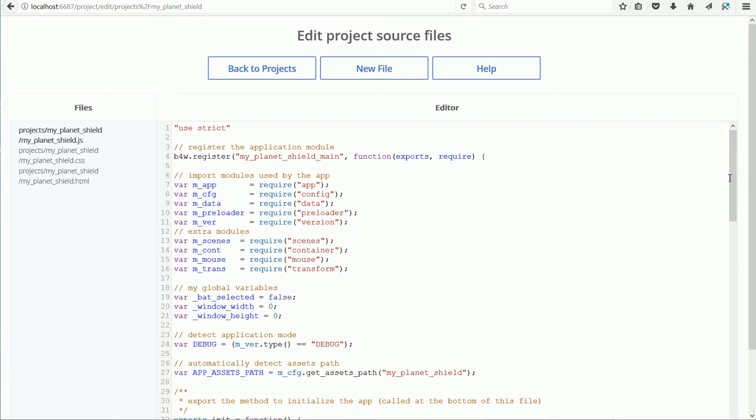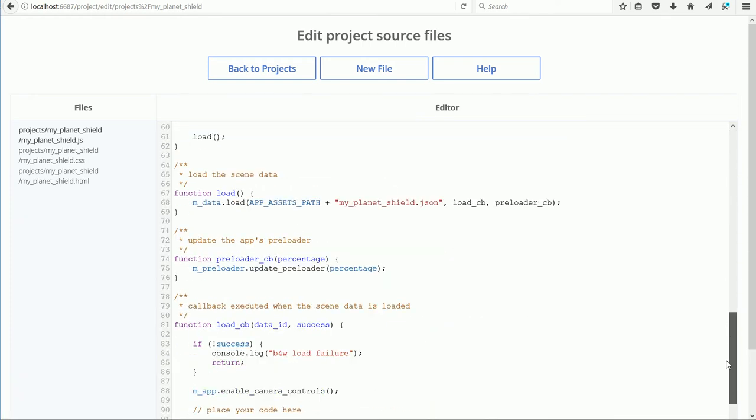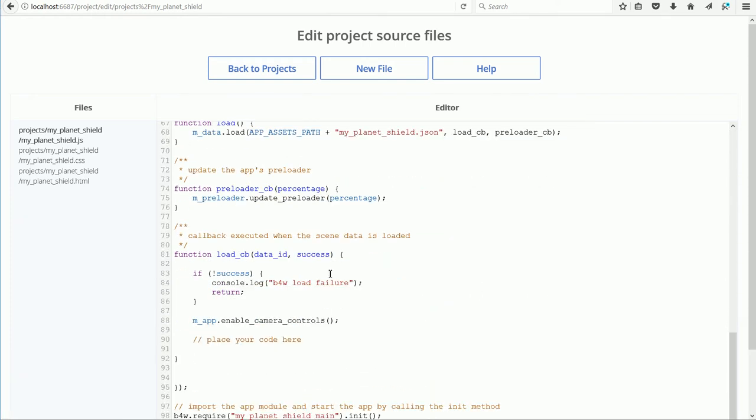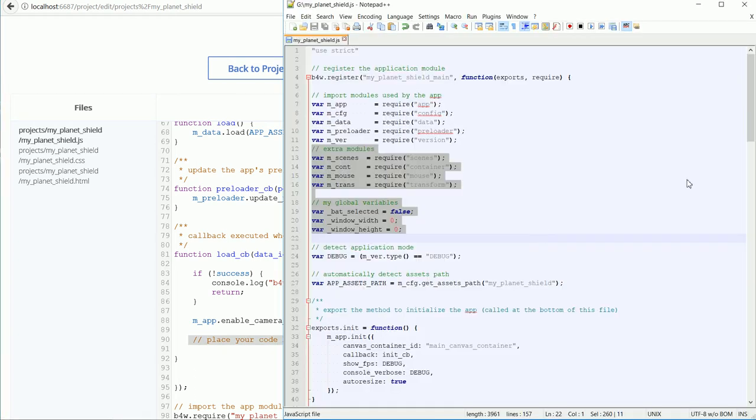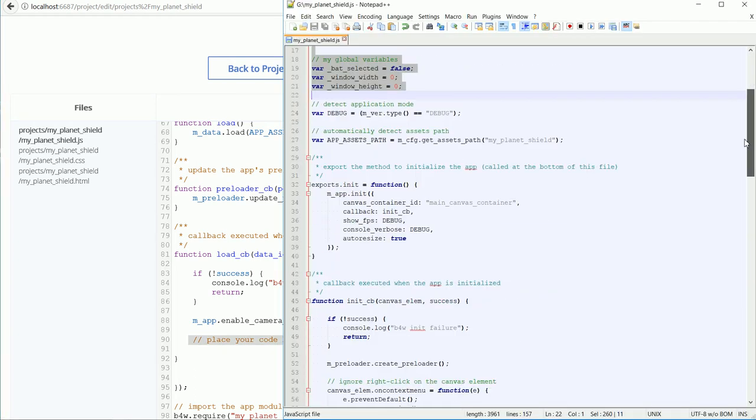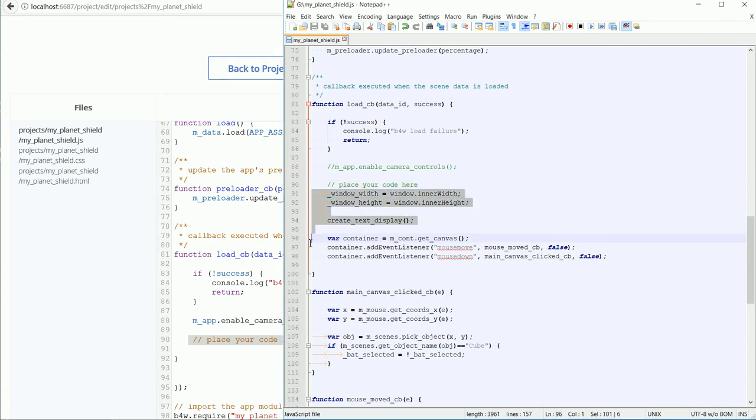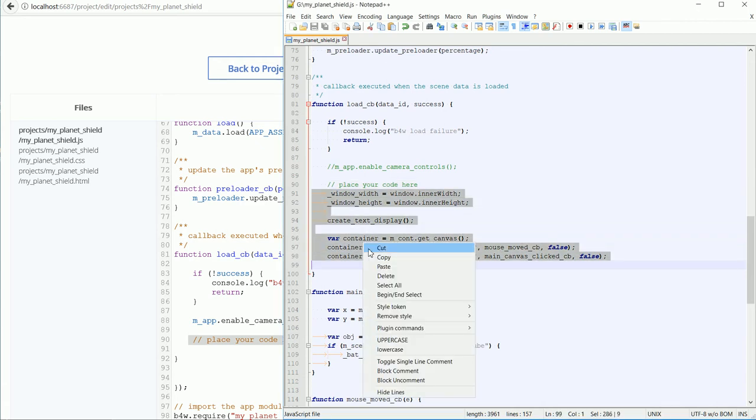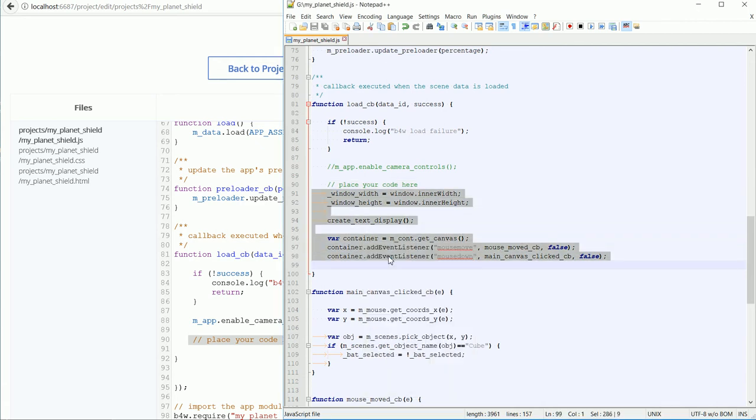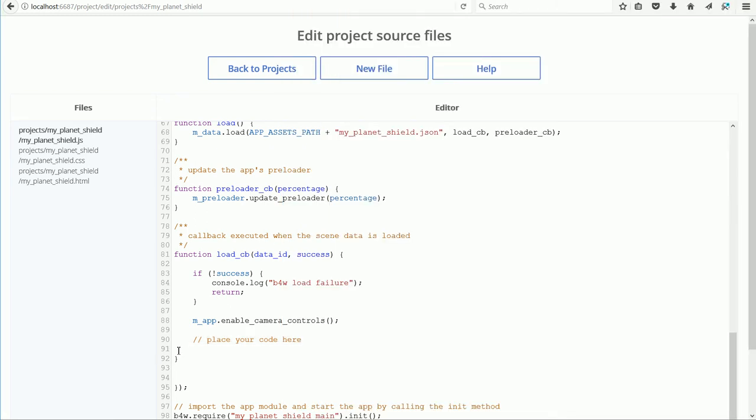Scrolling to the end of the file to where it says Place your code here, and finding the same place in the finished file. Highlight the code. Right-click, copy. Click, right-click, paste.